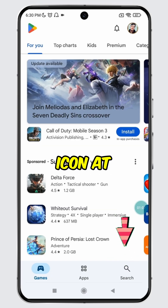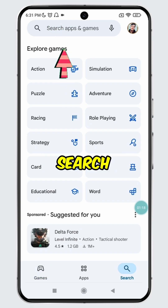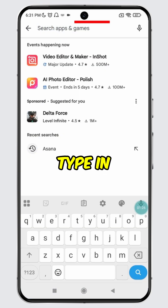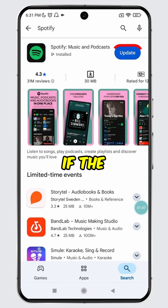Tap on the search icon at the bottom. Then tap on the search bar. Type in Spotify and search for it.